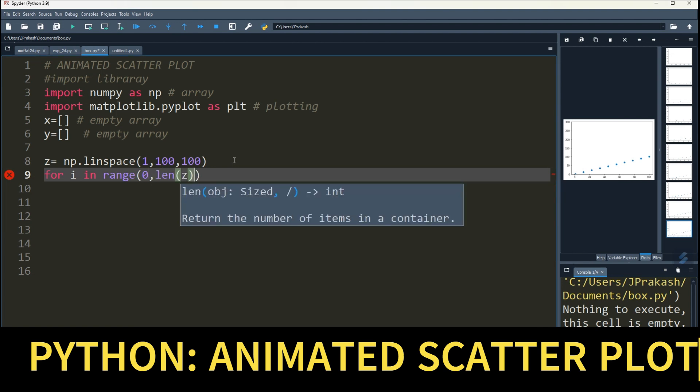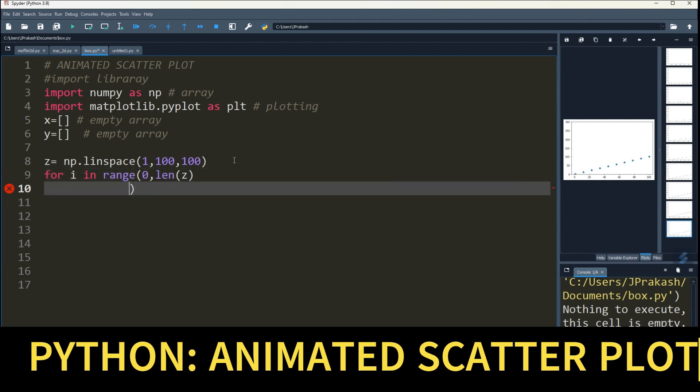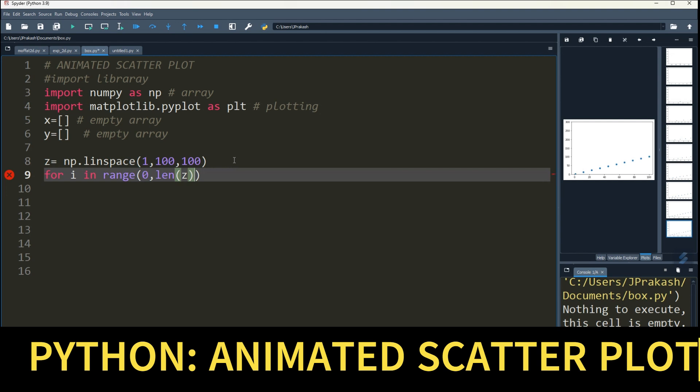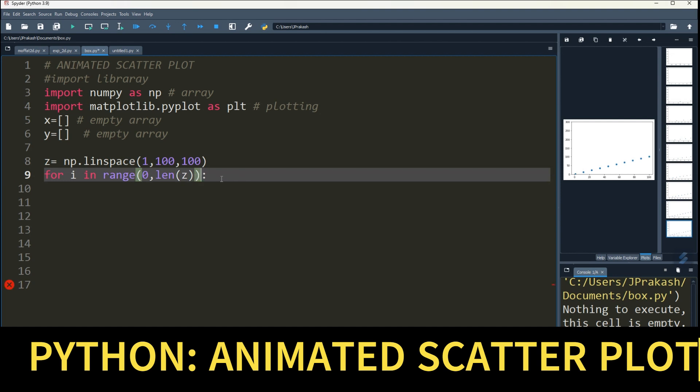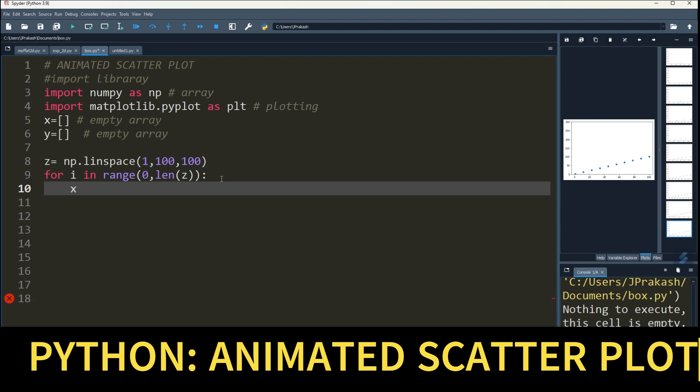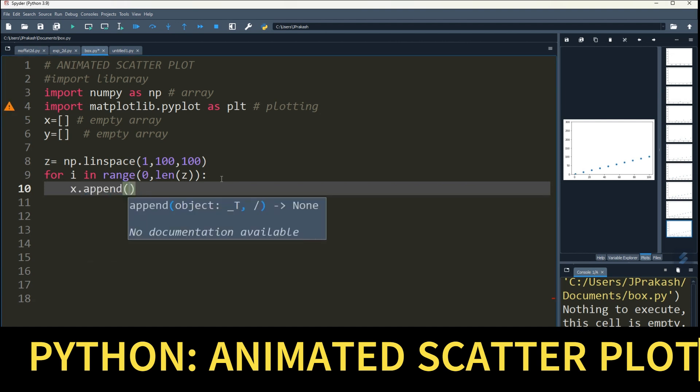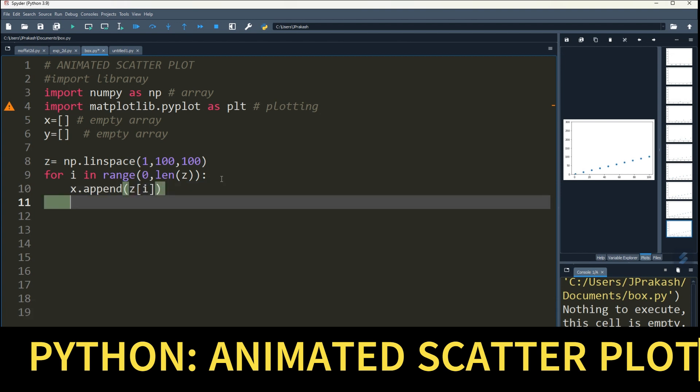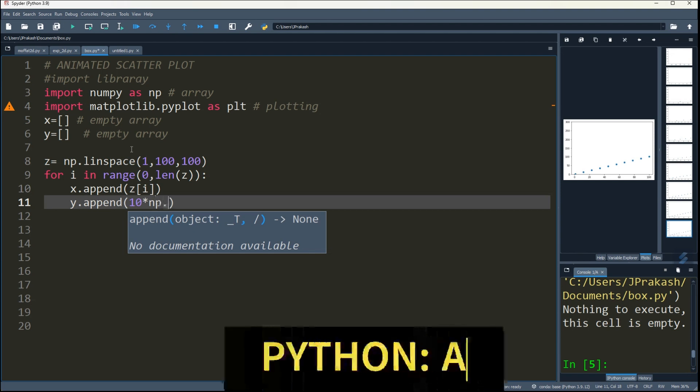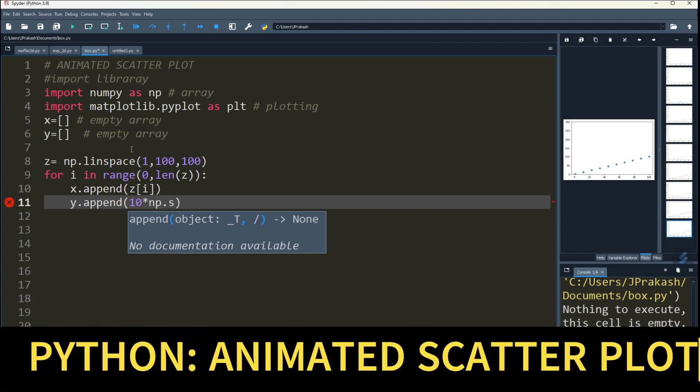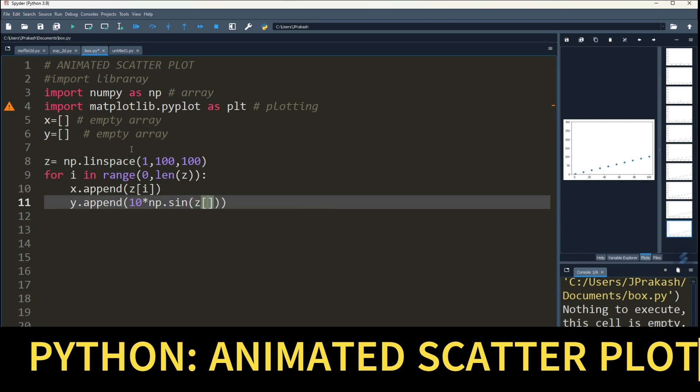Then use append function. Then x.append, y.append. V dot sine, z[i].